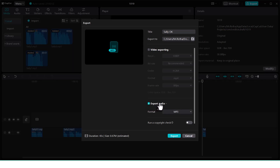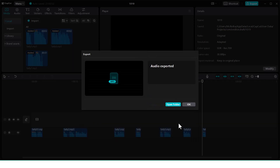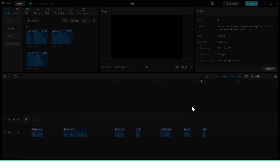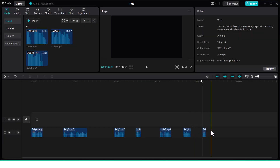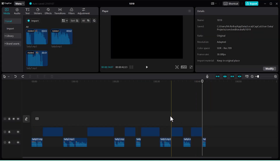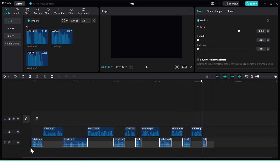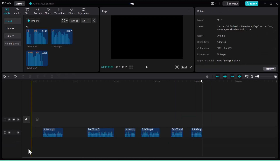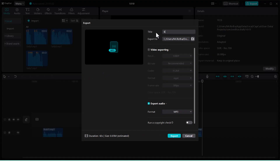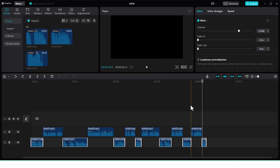Then you can choose export. Then you can export. Then you can use Ctrl Z. Then you can remove the links. Then you can export the links. Then you will choose export.